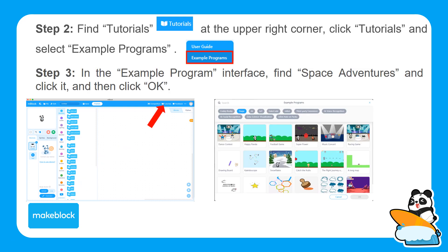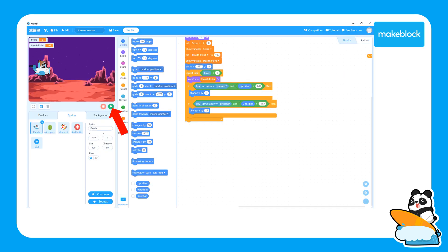After clicking on Example Programs, a window will pop up. Click on the Stage tab and then look for the program called Space Adventure. Click on this program and then click OK. When the program loads, the software will look something like this. Before we play the game, let's go through how the game works.